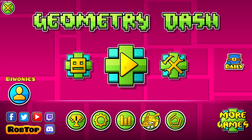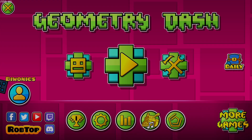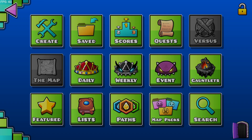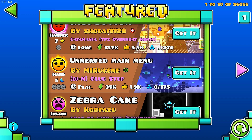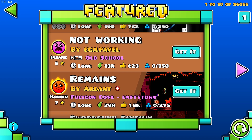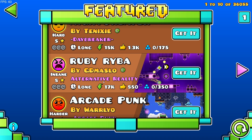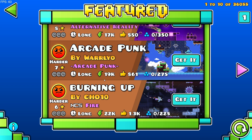We're now back in Geometry Dash, and if we go over to the Featured tab, for example right here, we'll see some of the levels have level thumbnails. You can submit your own level thumbnails in their Discord as well.